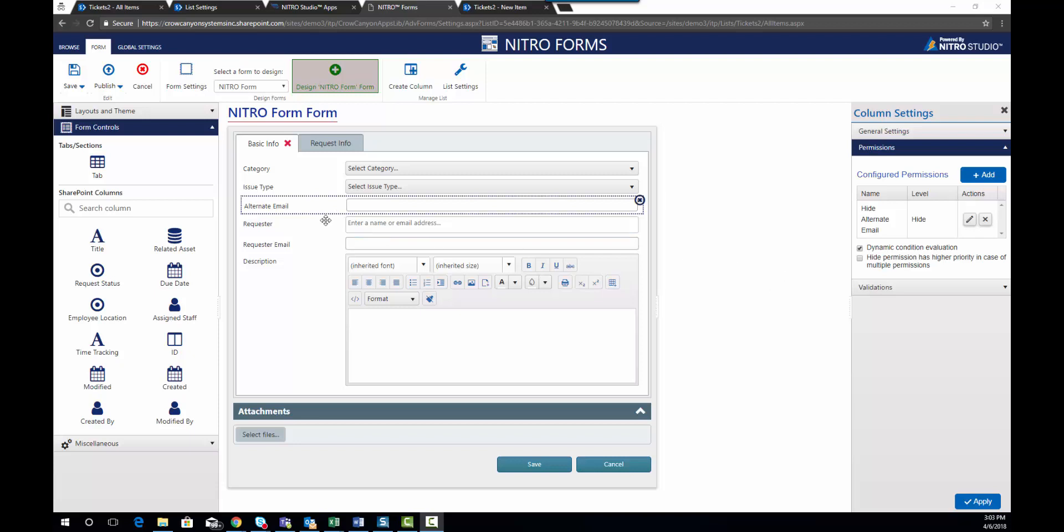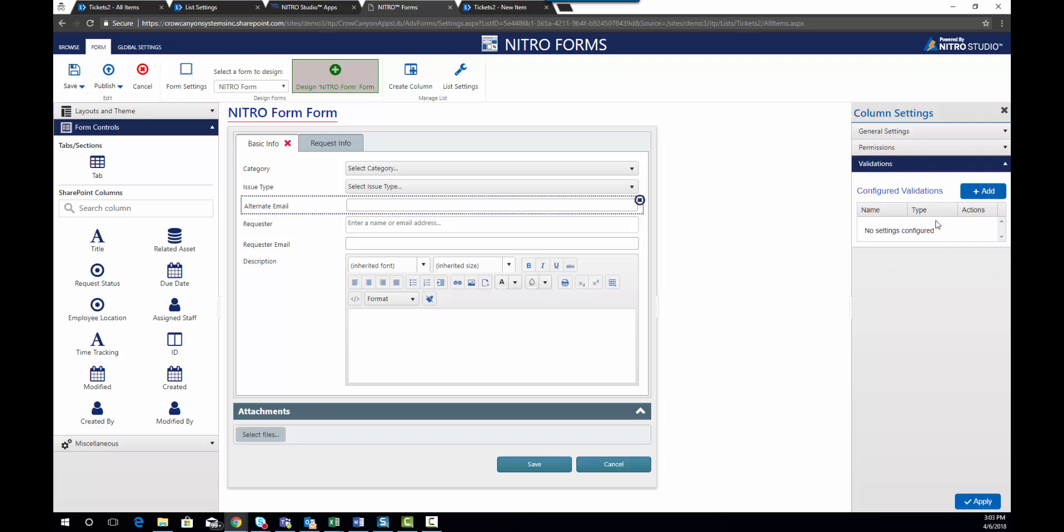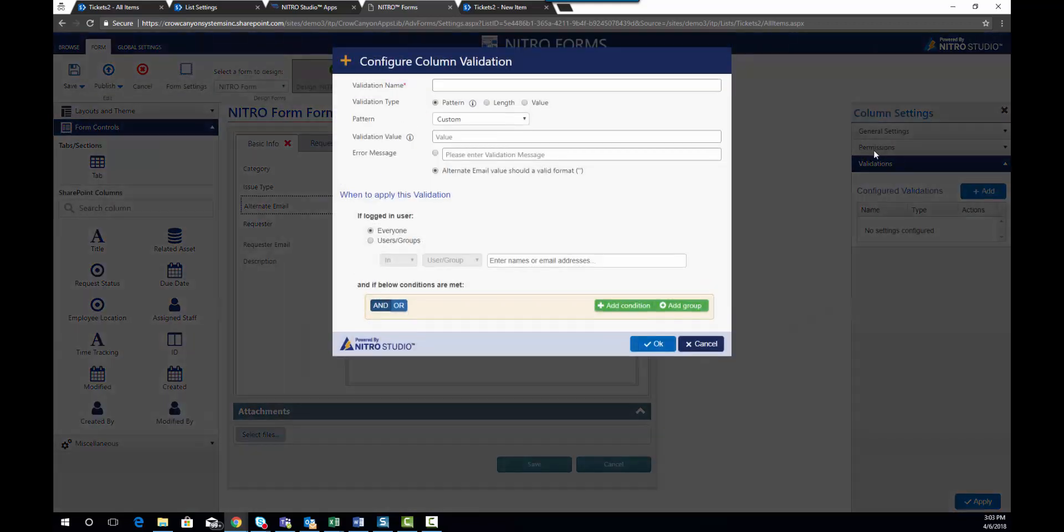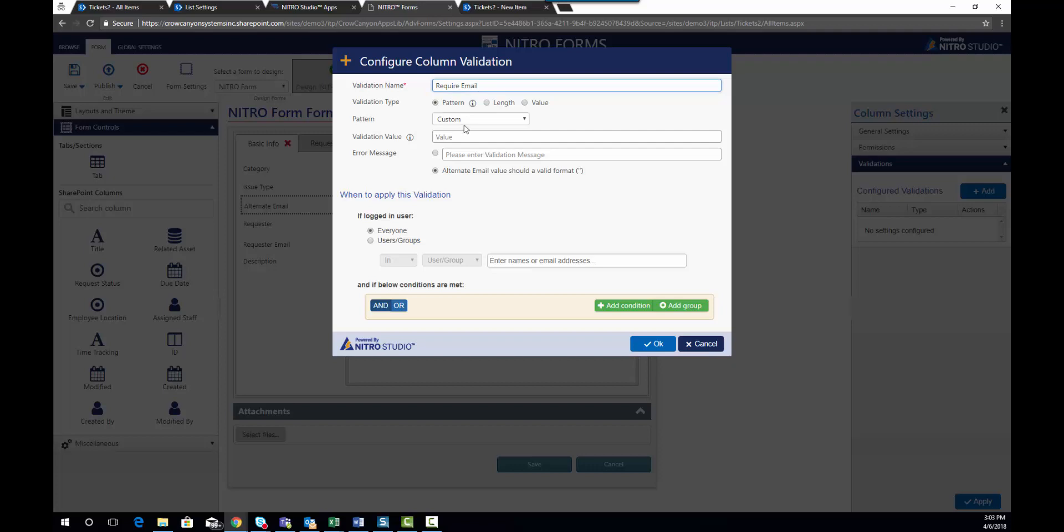When you select your column, and I'm going to use the alternate email column for this demo, you'll see that there's the permissions option, which we talked about in a previous video. Then there's also a validations option. This validations option allows you to set up a validation to say that this column requires an email format. Let's go ahead and create a validation name, and we'll call it require email. We're going to use a pattern, and we have some predefined patterns here for email,